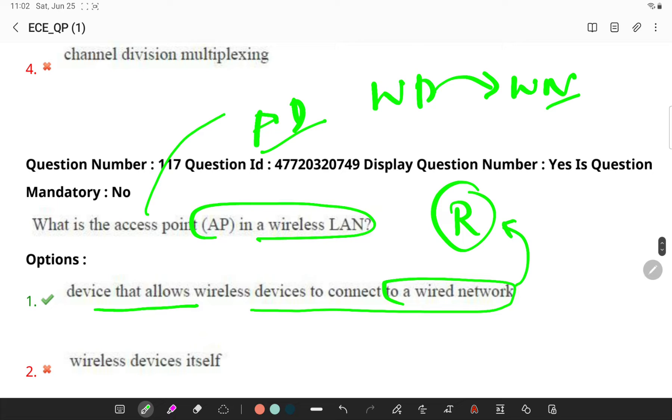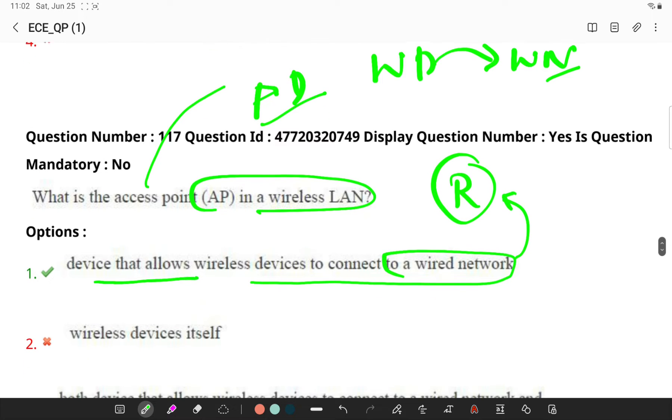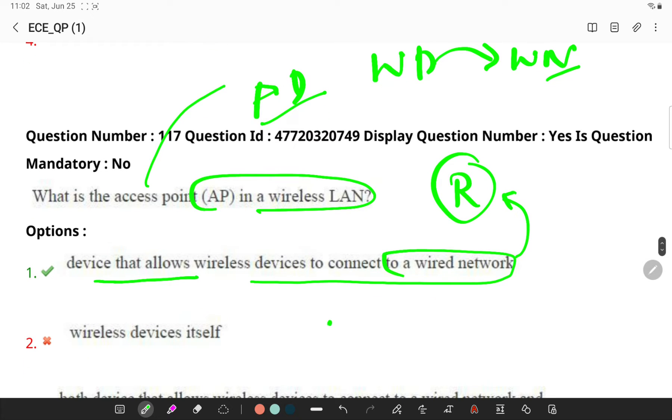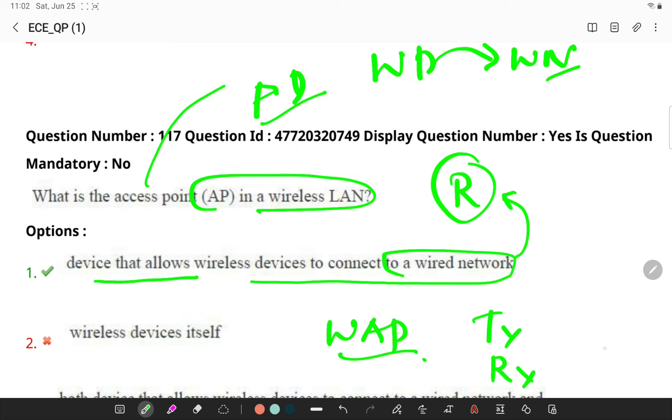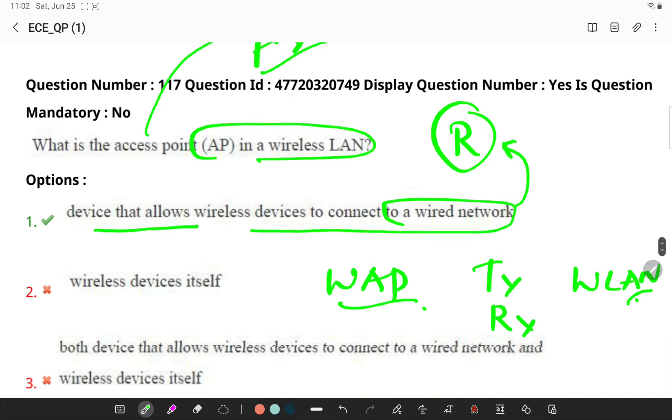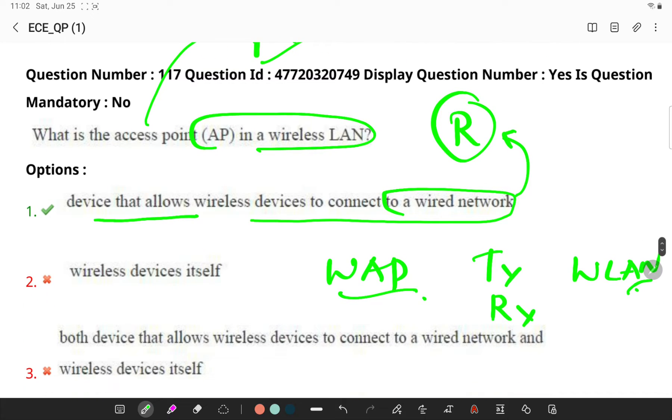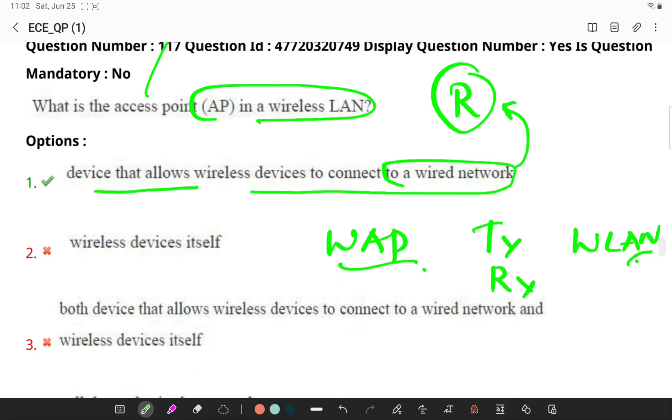An ad hoc wireless network is a decentralized kind of wireless network. Remember, a wireless access point is a network device which will be transmitting and receiving data over a wireless local area network. Wireless access point serves as an interconnection point between wireless LAN and the fixed wire network.